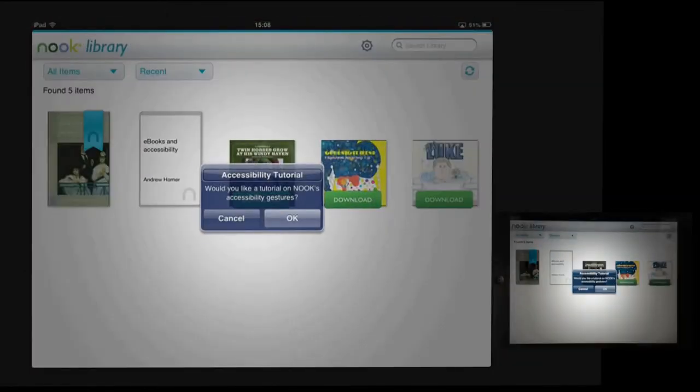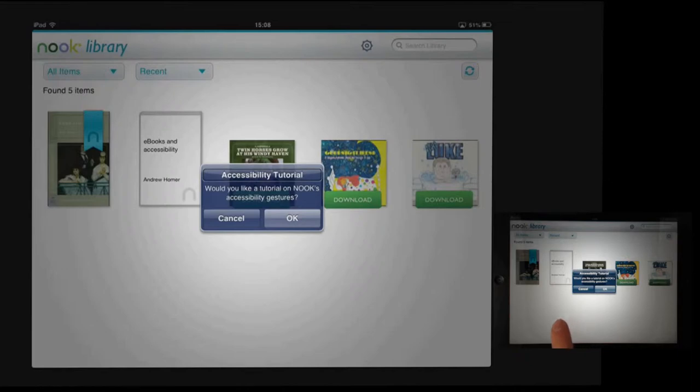An accessibility tutorial alert appears asking: 'Would you like a tutorial on Nook's accessibility gestures?' One of the great things about Nook is they've thought about how a VoiceOver user might want to use this, and they've built a tutorial that only appears if you open it while VoiceOver is running. If you're going to use it fully, it would be a good idea to use the OK button to listen to that. I'm going to use the Cancel button.